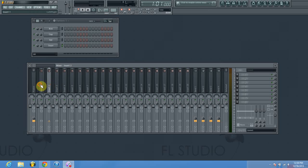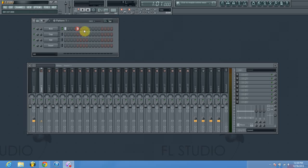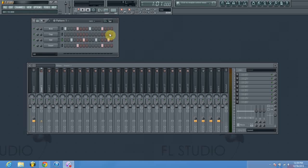For this example we're just going to bus some percussion sounds, so I'm going to start out and make a simple four-on-the-floor kick, snare, hat, and clap pattern. These are just the default drum sounds that load up in FL Studio when you start up.